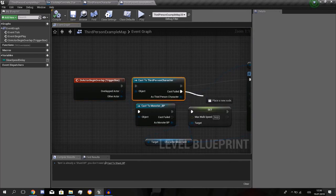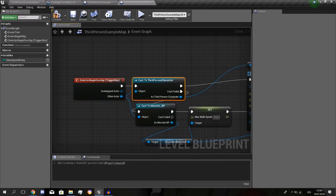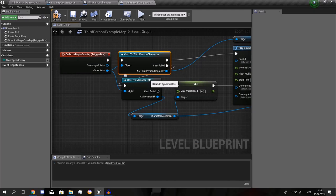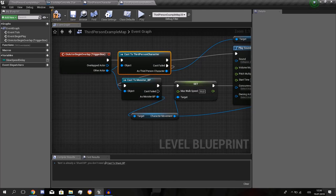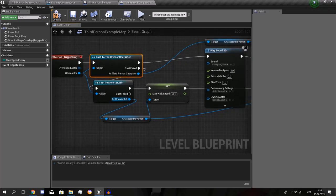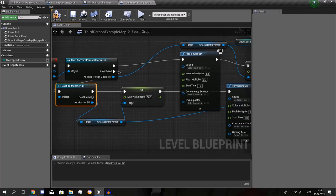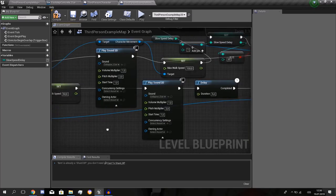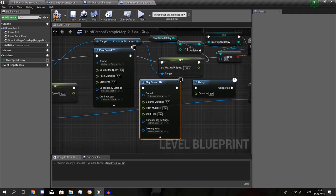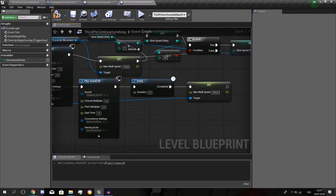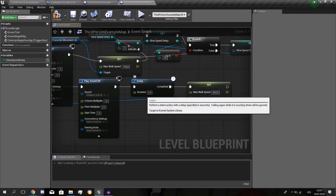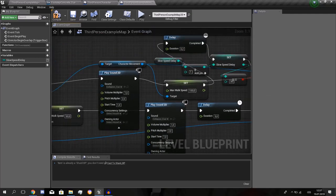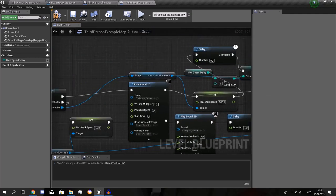If there is no third person character in the box, it will cast if there's a monster. And if it is the monster, it will get the character movement, slow him down to 50. Play the collapse, the bang, you know, the sound. It will delay 5 seconds and he will run again. The same for a player.